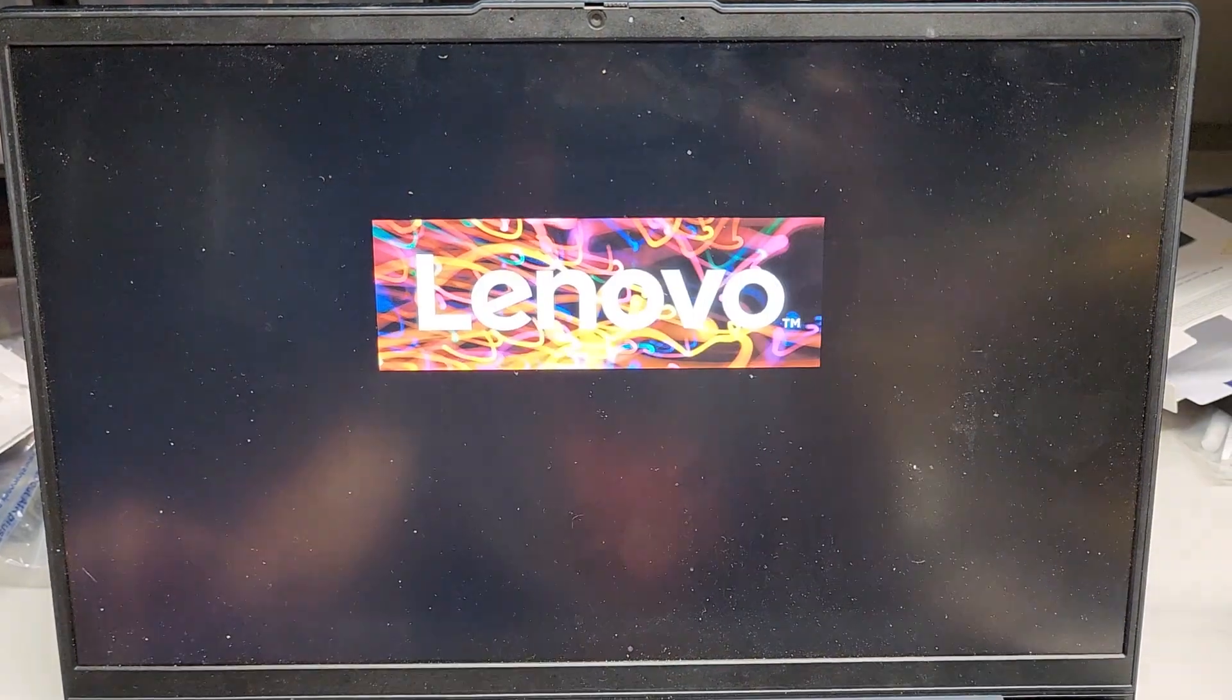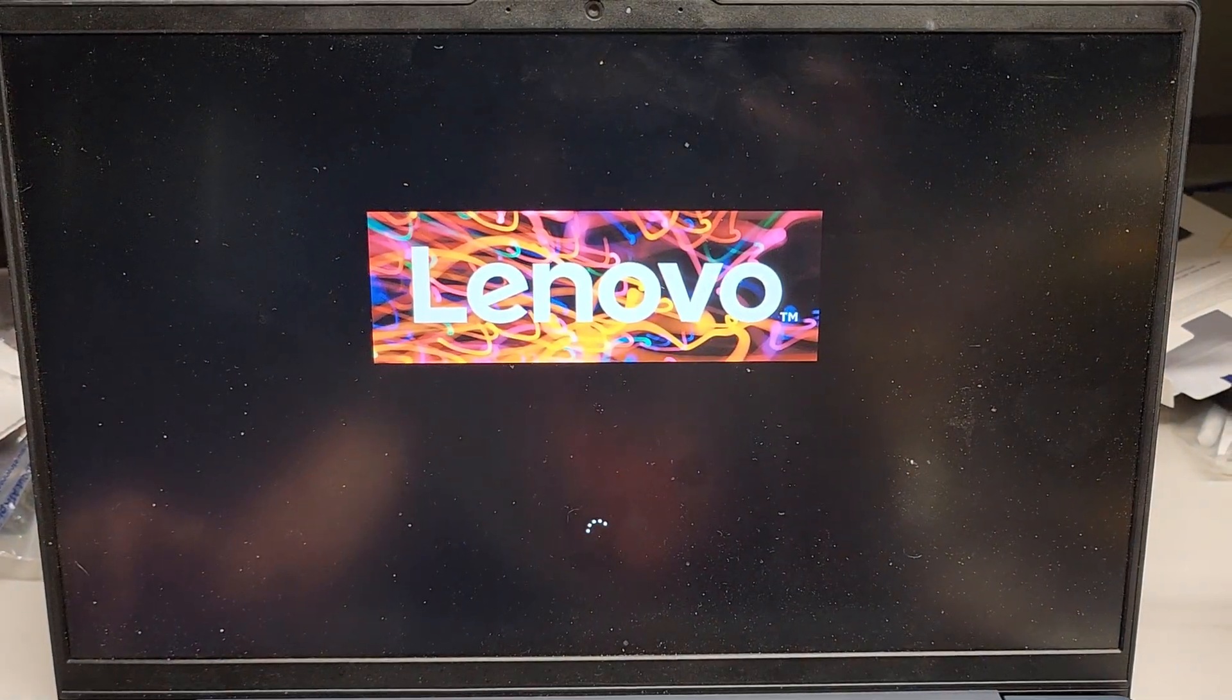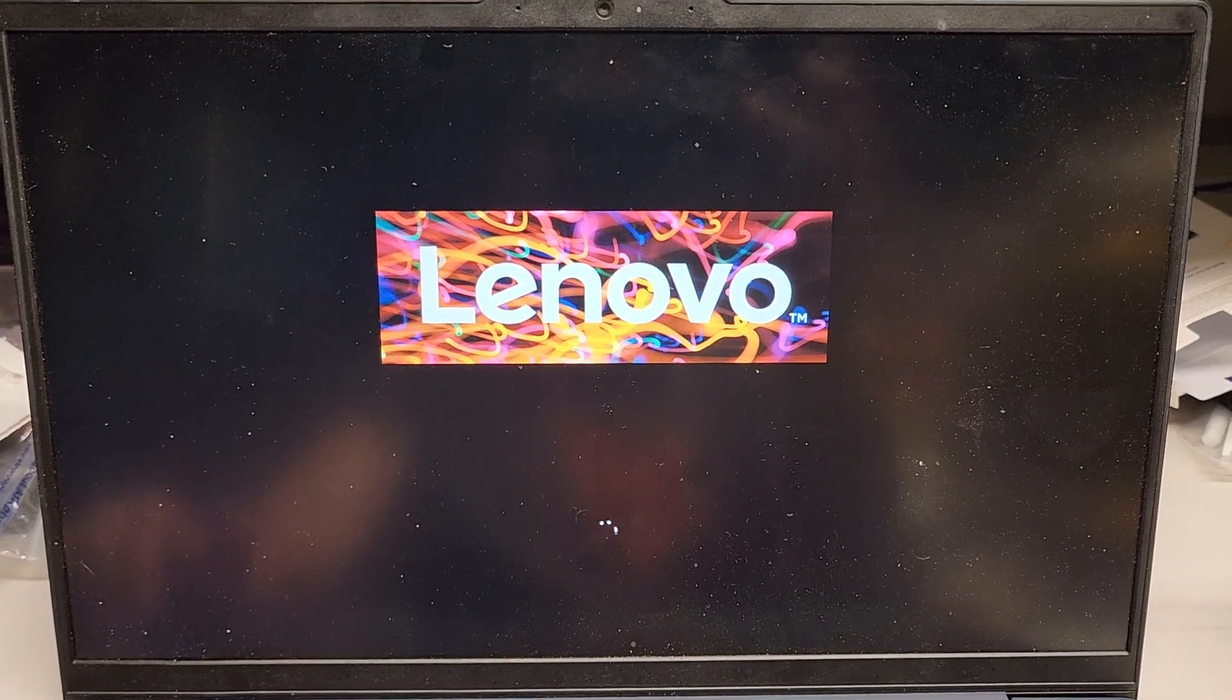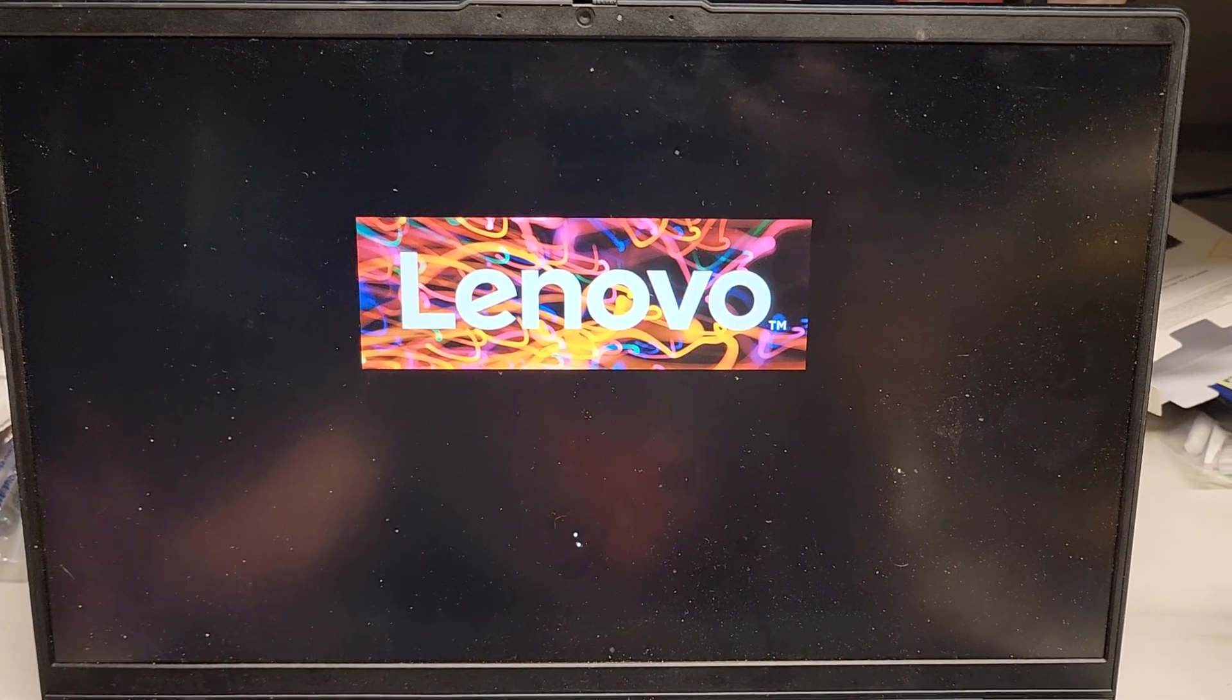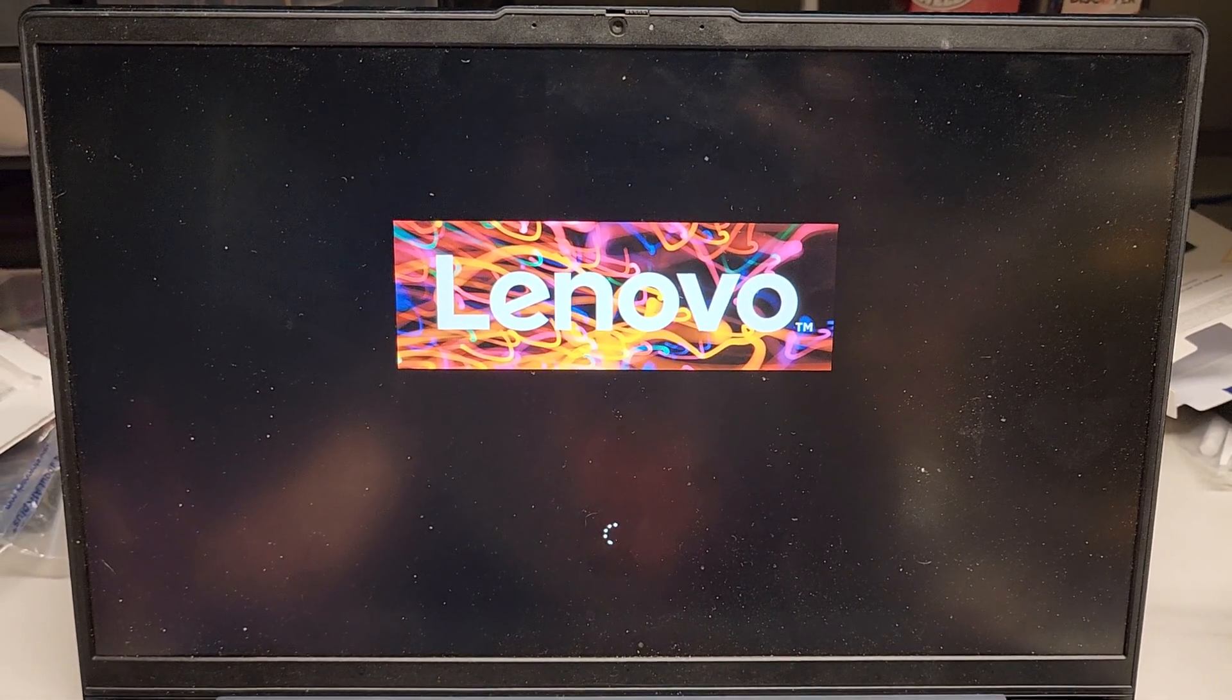So this laptop has been having weird issues whenever it goes to that VMD, Intel VMD, whatever thing. It doesn't want to boot up right, or it won't detect the SSD, and this is how you fix it.